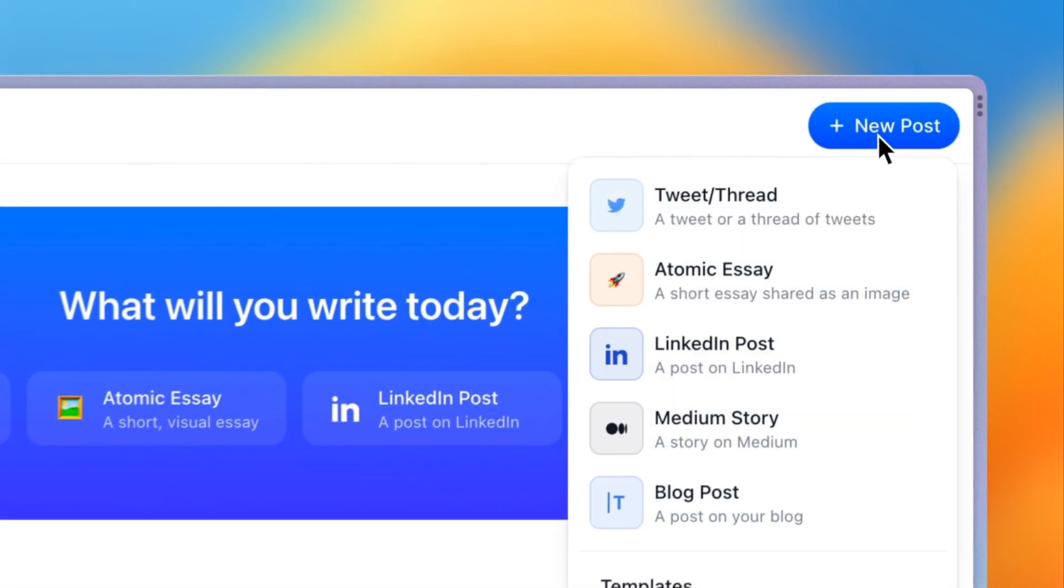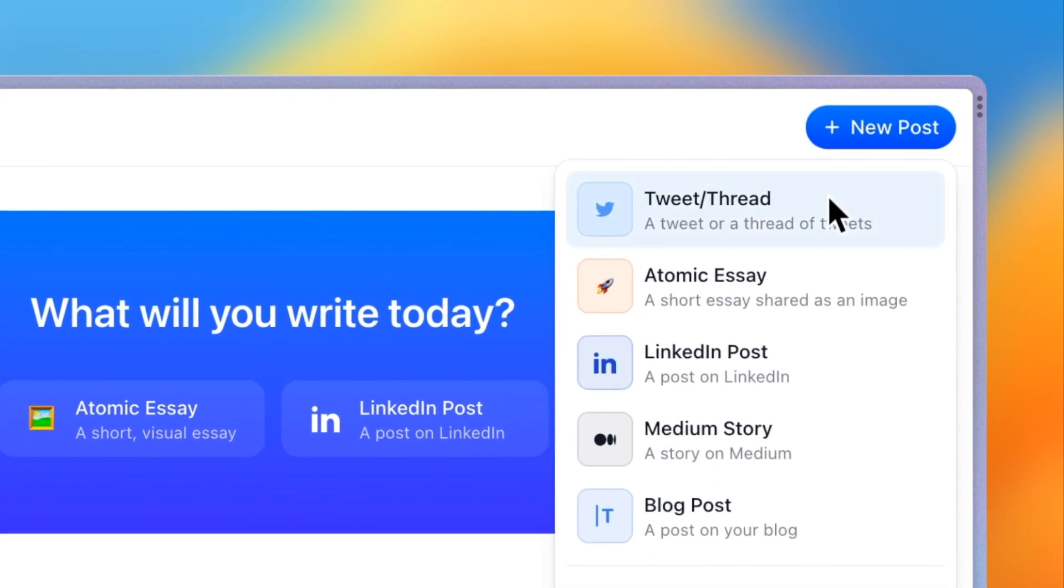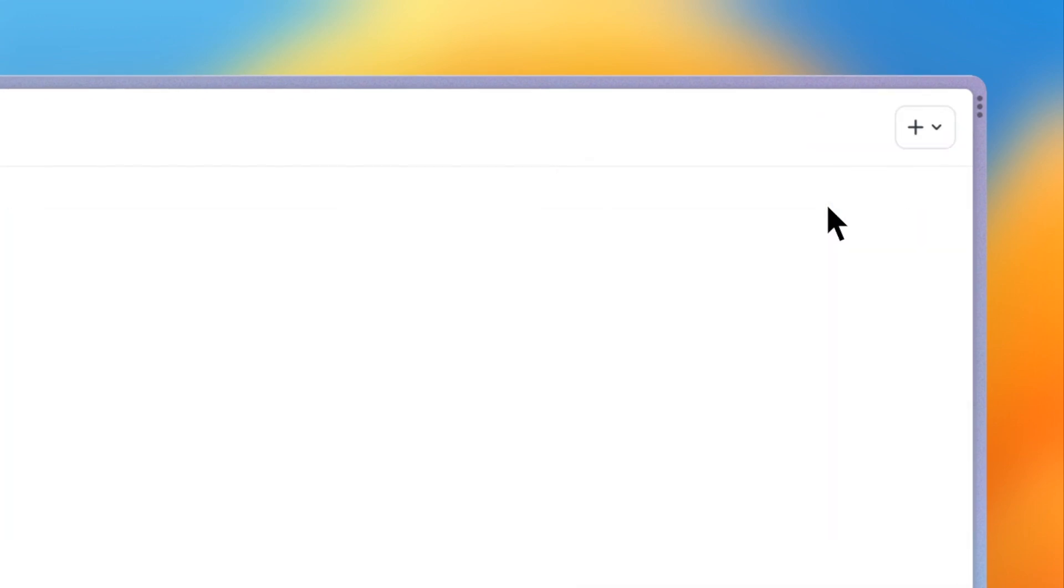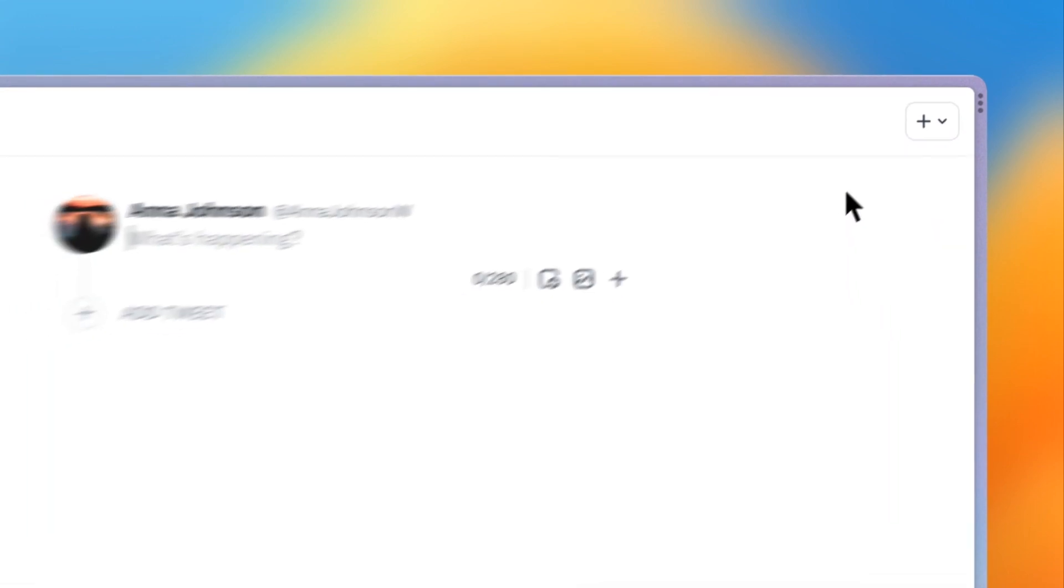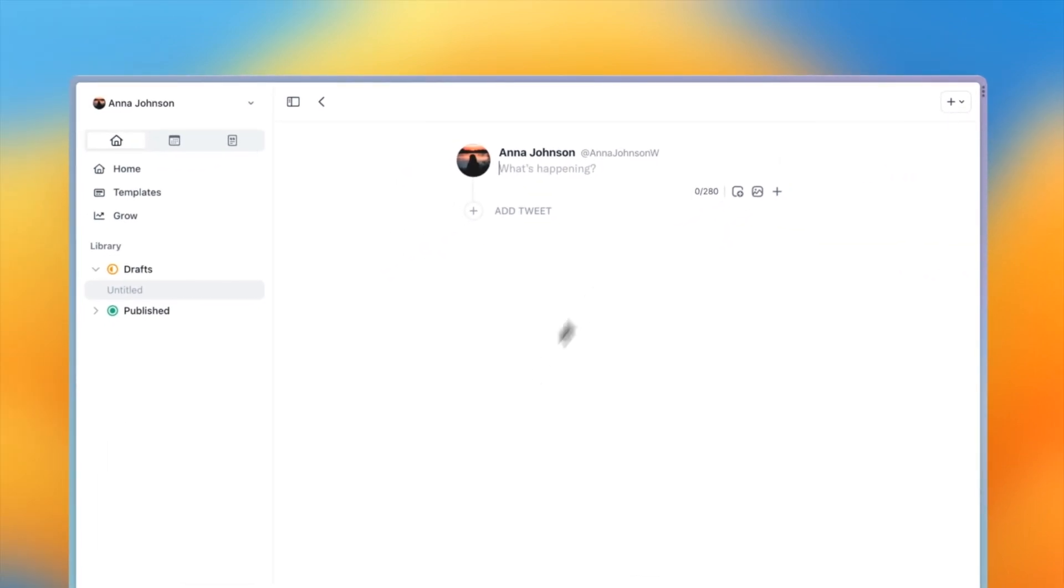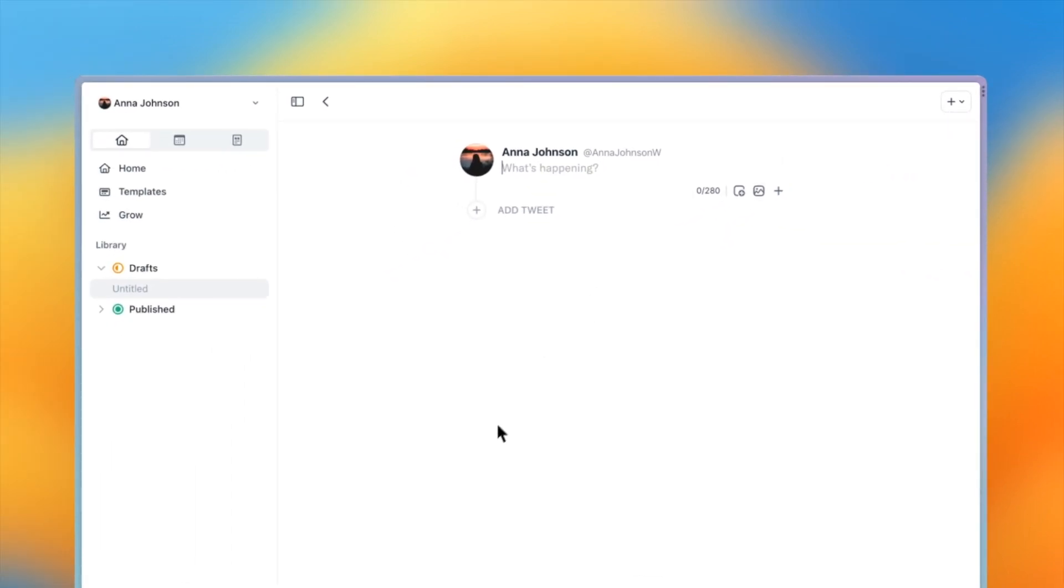Press new post in the top right and select tweet slash thread from the drop down. This creates a new blank thread for us to work with.